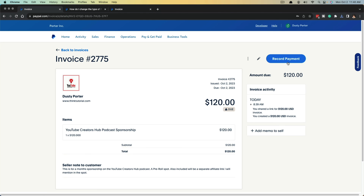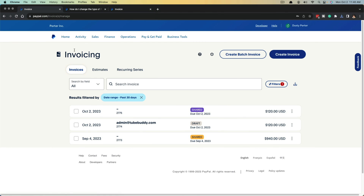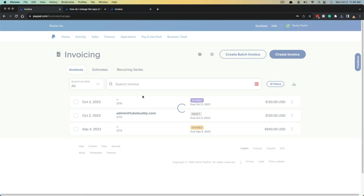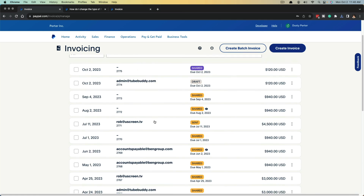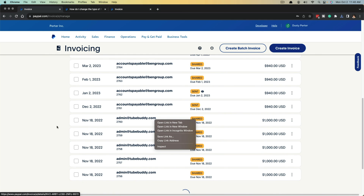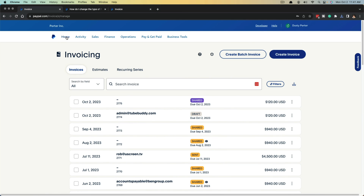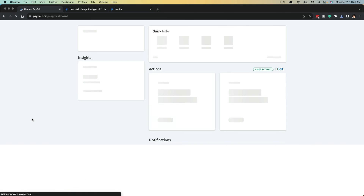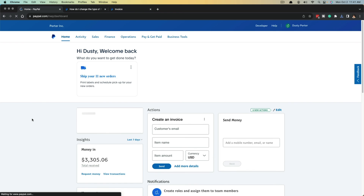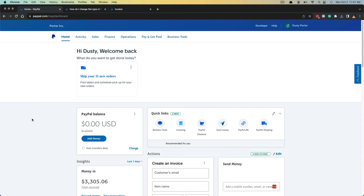So you either send the invoice with the Send button or download the PDF — either way you're good to go. When you receive payment, you can record payment if it wasn't automatically recorded. You can then go back to your invoices, look at a list of them, and change the date range to see all the different invoices you've sent — it's a great way of controlling and categorizing your invoices.